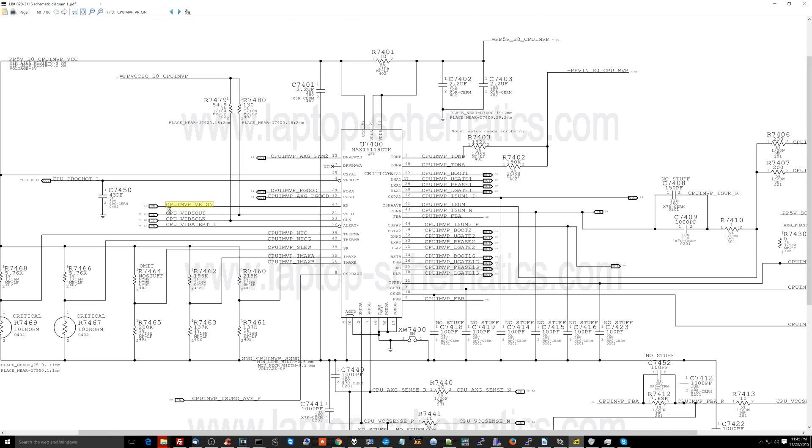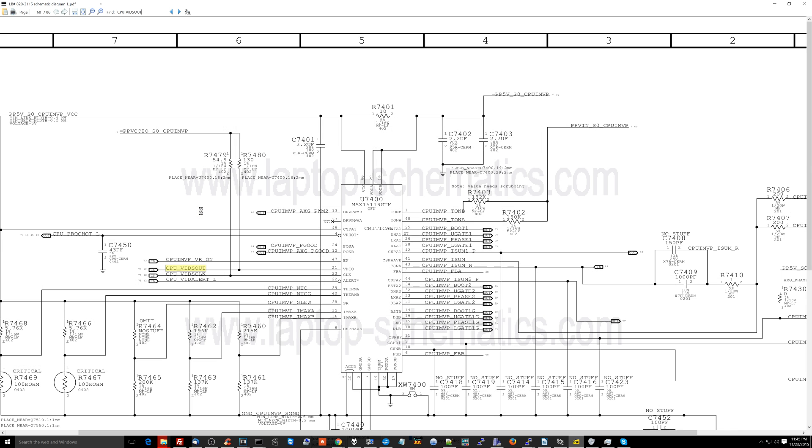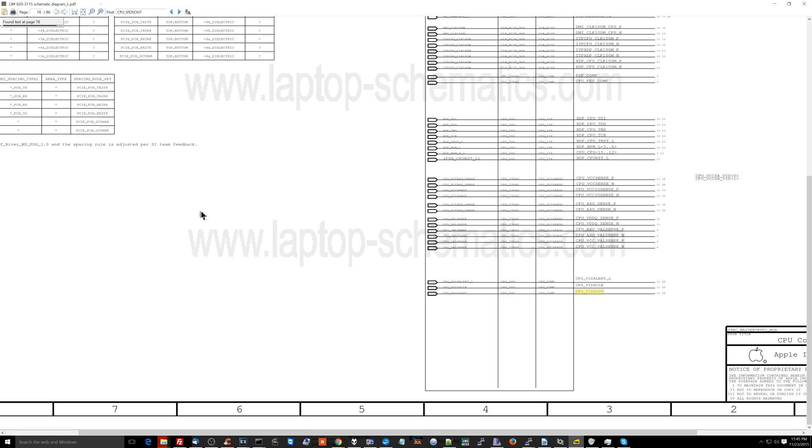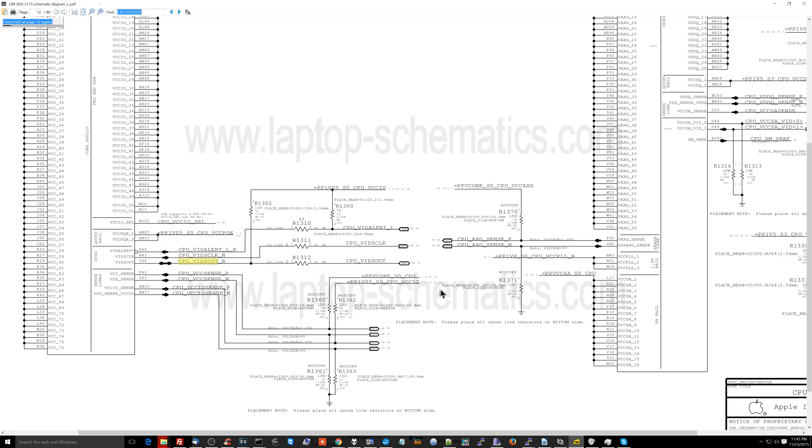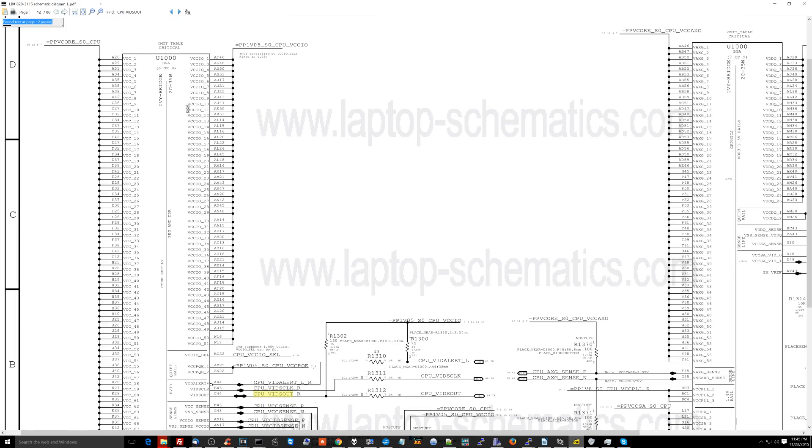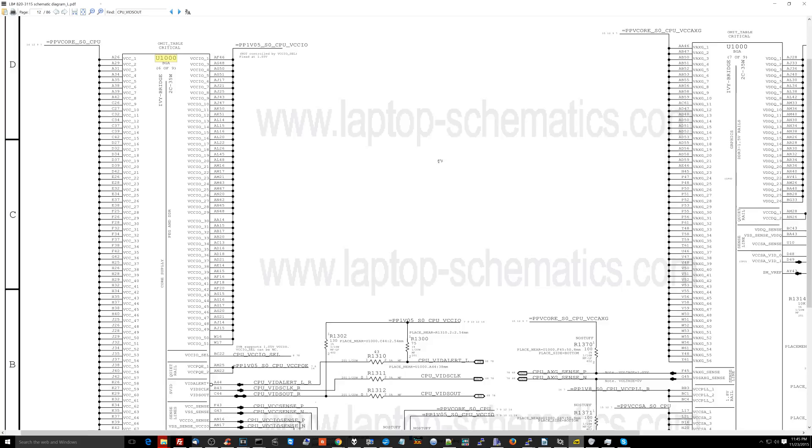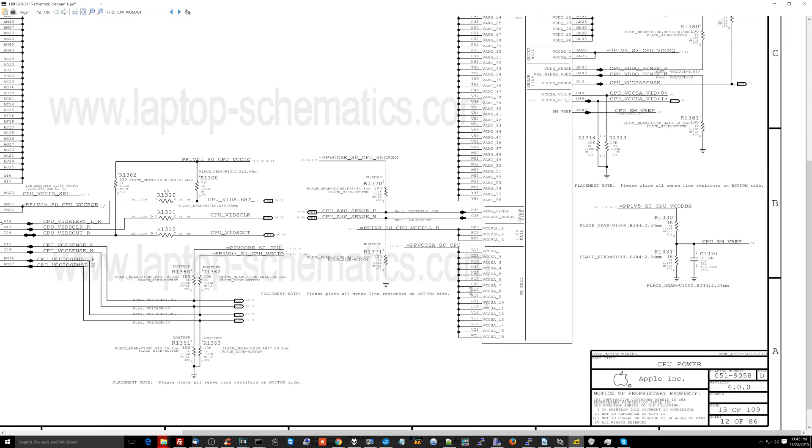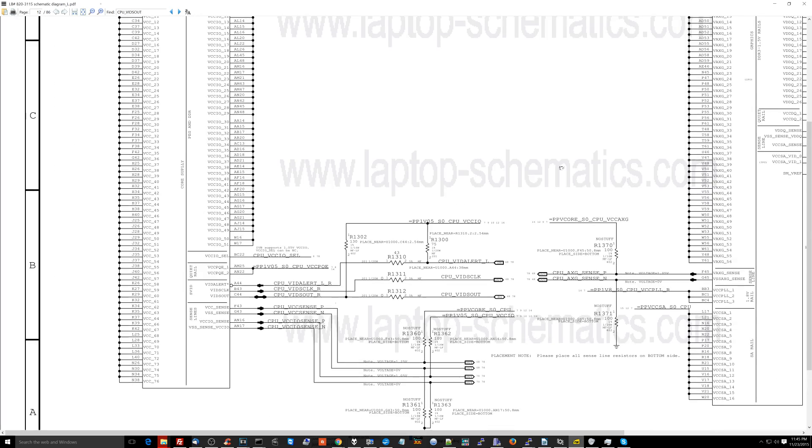Let's see what else can come on here. CPU vids out, vids clock, and vid alert. The CPU vids out, vids clock, and vid alert comes from here, those three signals. And let's see where that comes from. So that seems to come directly from U1000. And U1000 is the CPU.